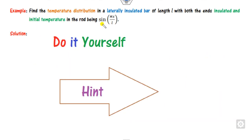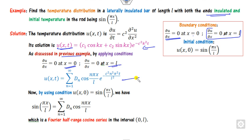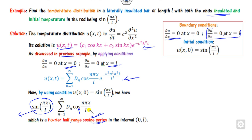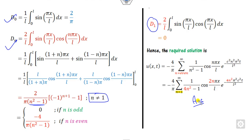The final example you can do yourself. The initial temperature is in sine form — this is either Type 1 or Type 2. Since both ends are insulated, the rate of change is zero at both endpoints. Taking the derivative of the solution and applying at x equals 0 and x equals L, the left-hand side is not sine but cosine form. So we cannot compare directly with a sine series; instead, we apply the Fourier half-range cosine series to compute d0 and d_n. Note that n not equal to 1 requires computing d1 separately. You can verify the answer and share it in the comment box.